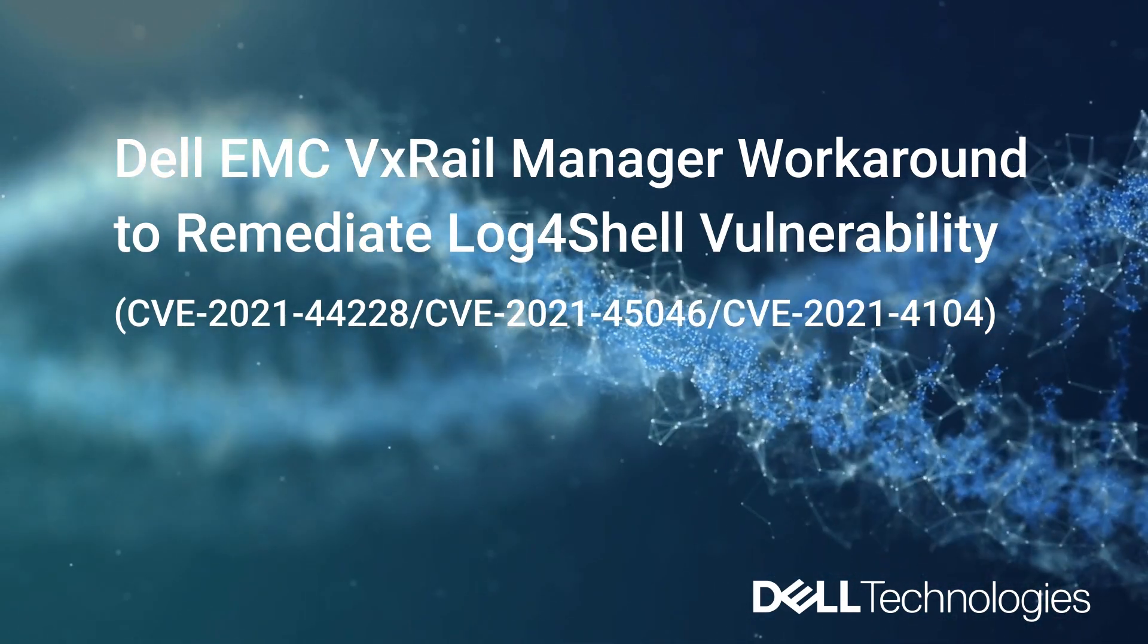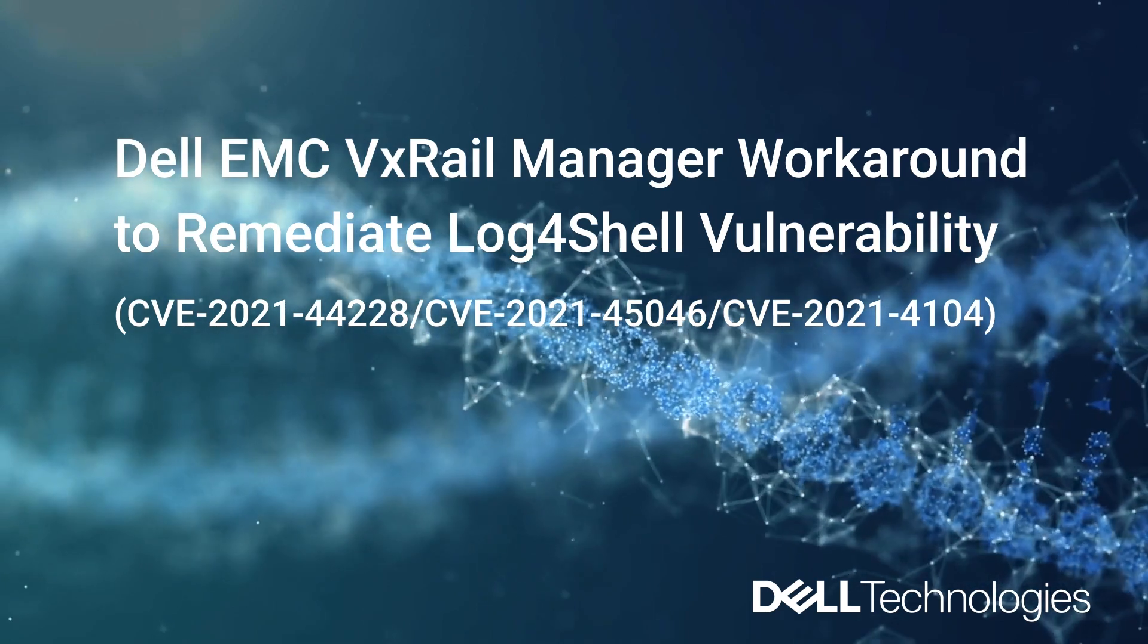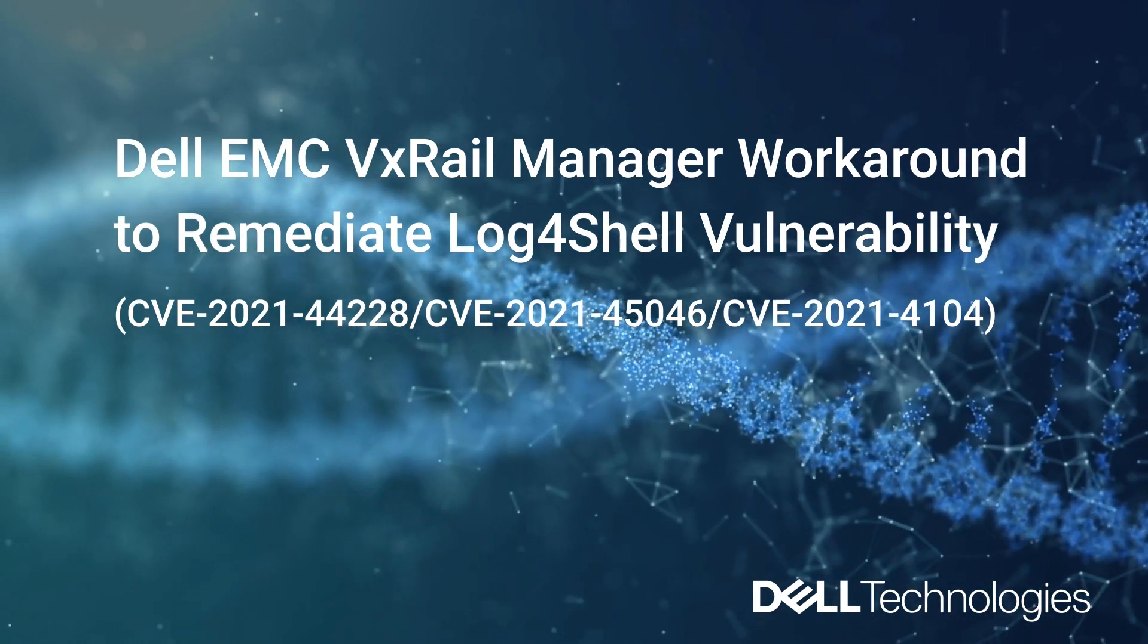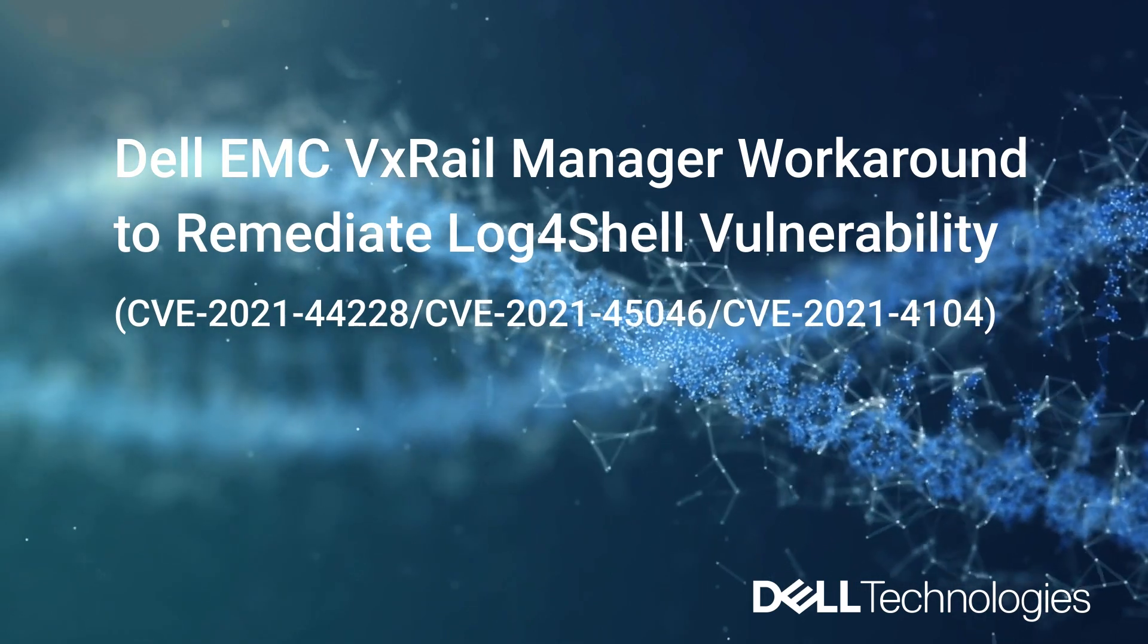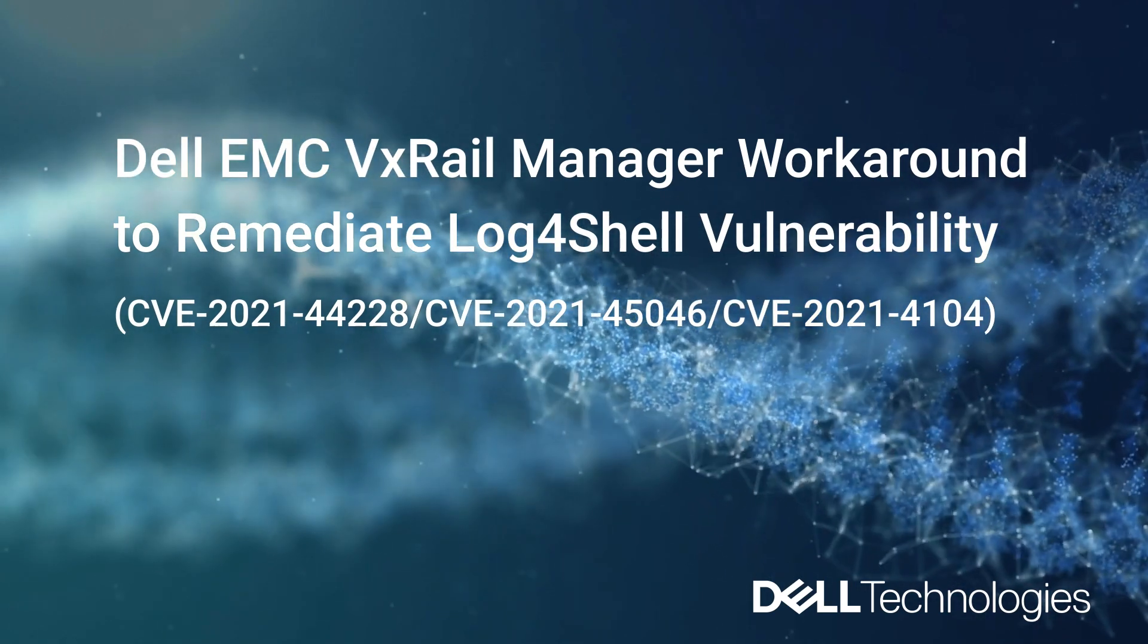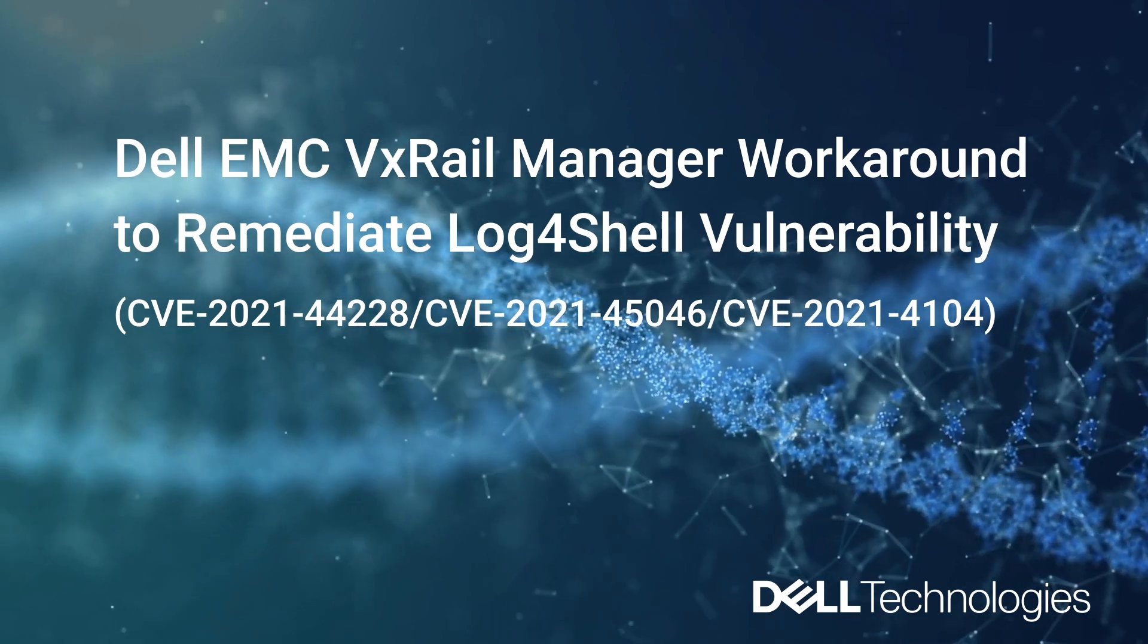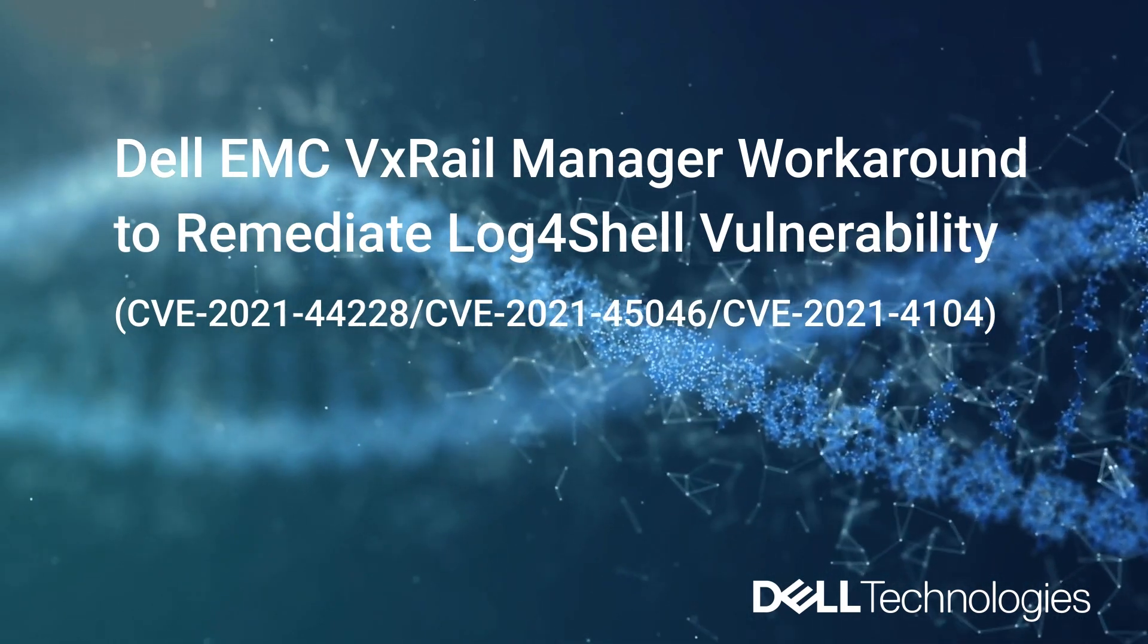Hello and welcome. This is Rebecca from the VxRail GSE team. Today I'll be going through the knowledge base article for the VxRail security update for Apache Log4J Remote Code Execution Vulnerability.